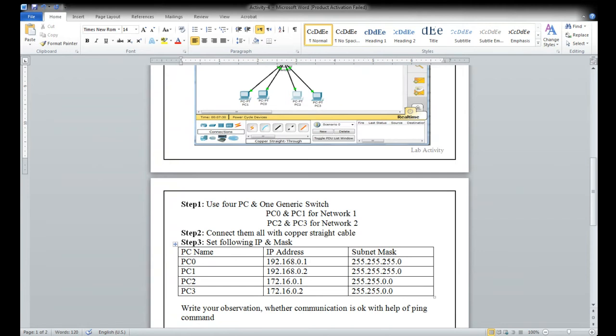This is a simple example. Now what you can see in the switch — this is how we have separated network one (class C) and network two (class B). Let me show you with the mouse pointer.